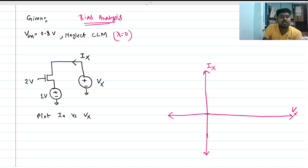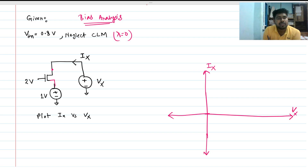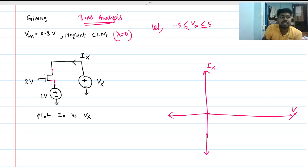We are doing a biasing analysis here, not a small signal model analysis. This voltage Vx is the voltage at this node, and we have a voltage source present. For this type of problem, there is no arrow indicating drain or source, so we cannot say which terminal is drain and which is source. Let's say Vx can vary between minus 5 volts to 5 volts.